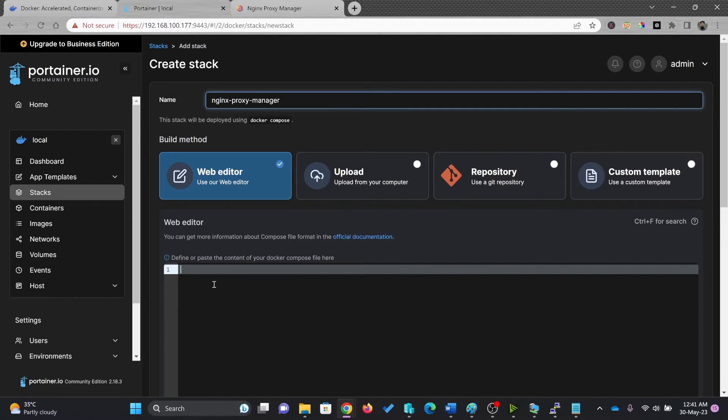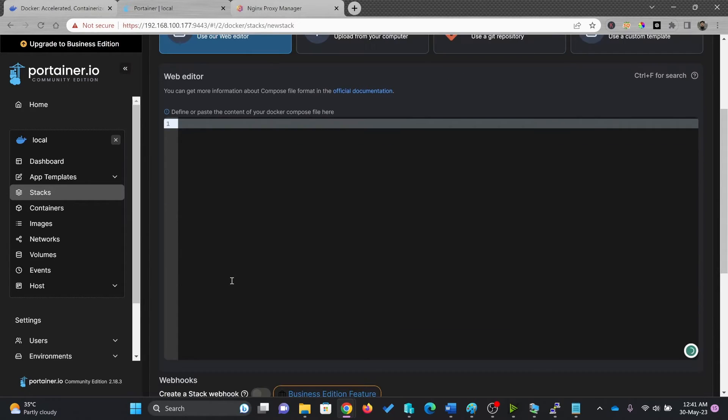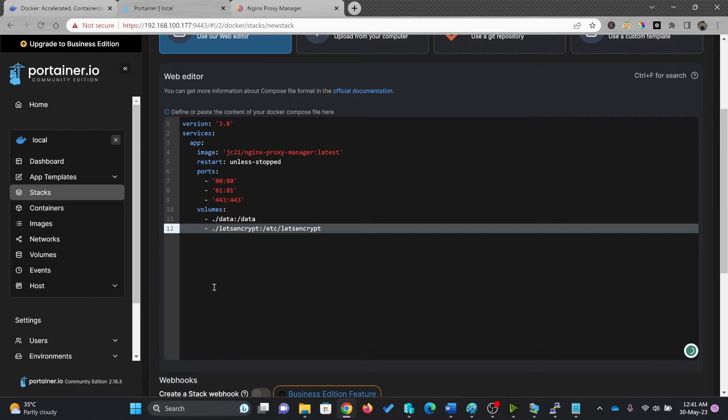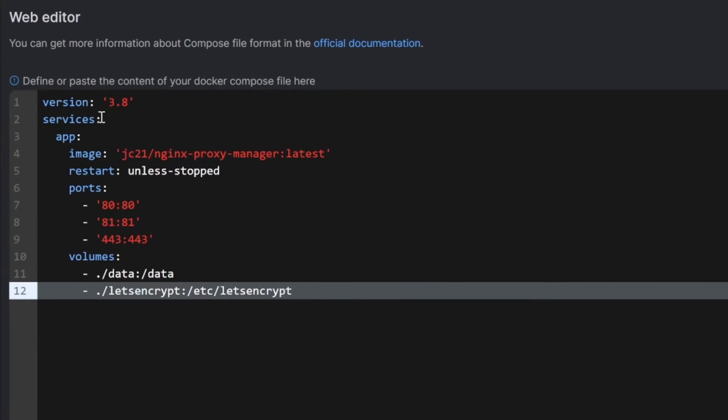And simply paste this through here. And it will automatically get the image and then it will restart unless it is stopped.